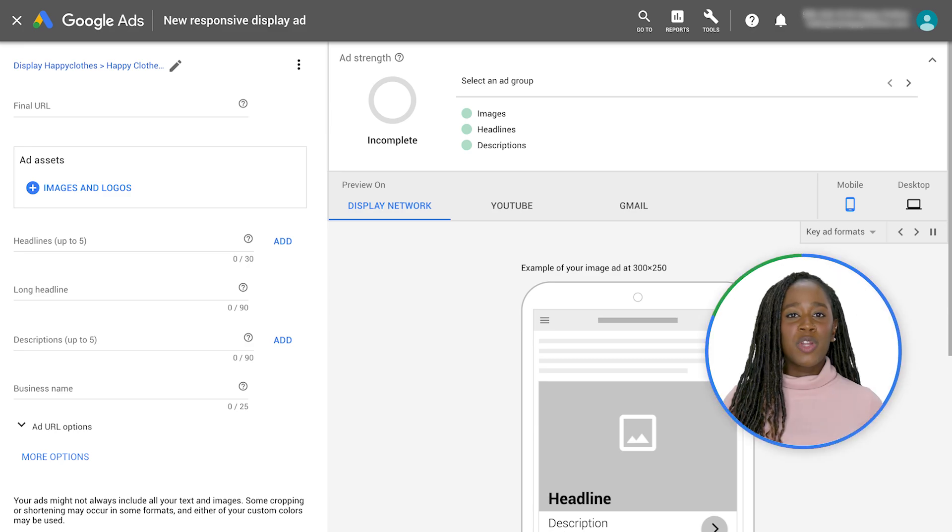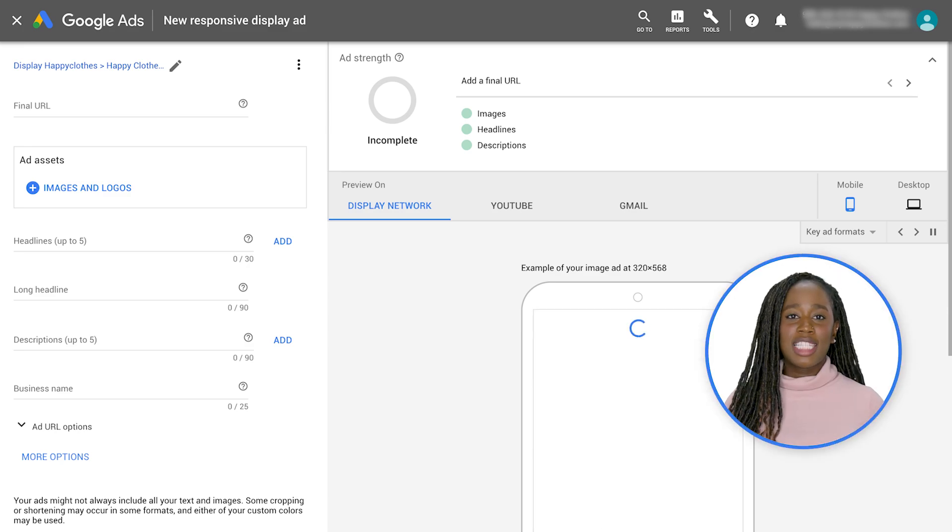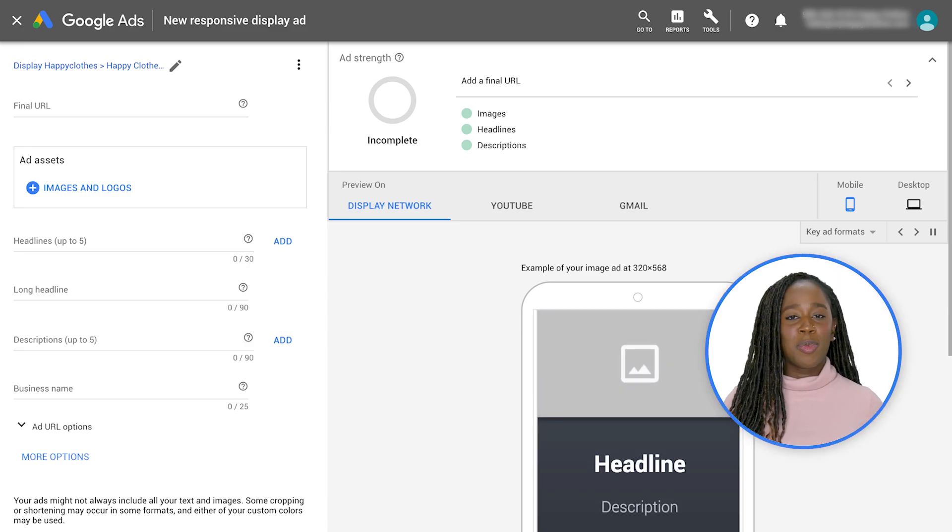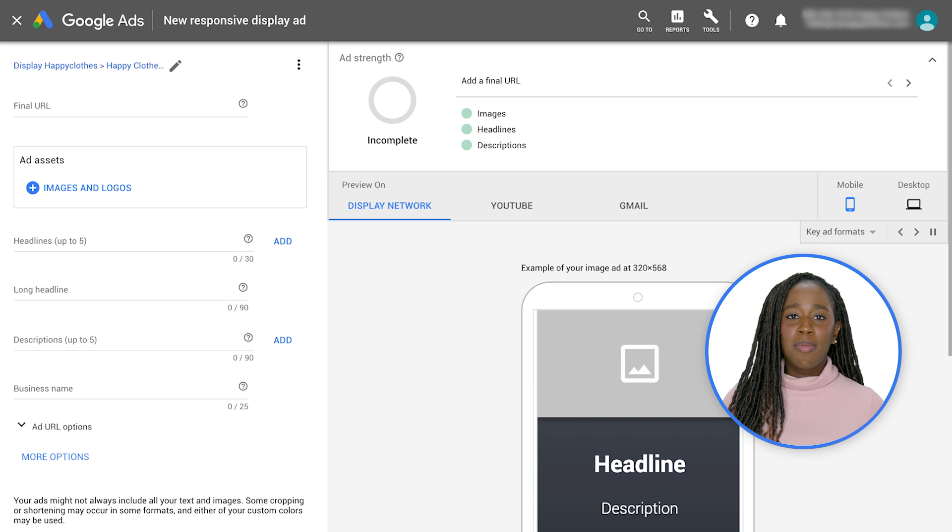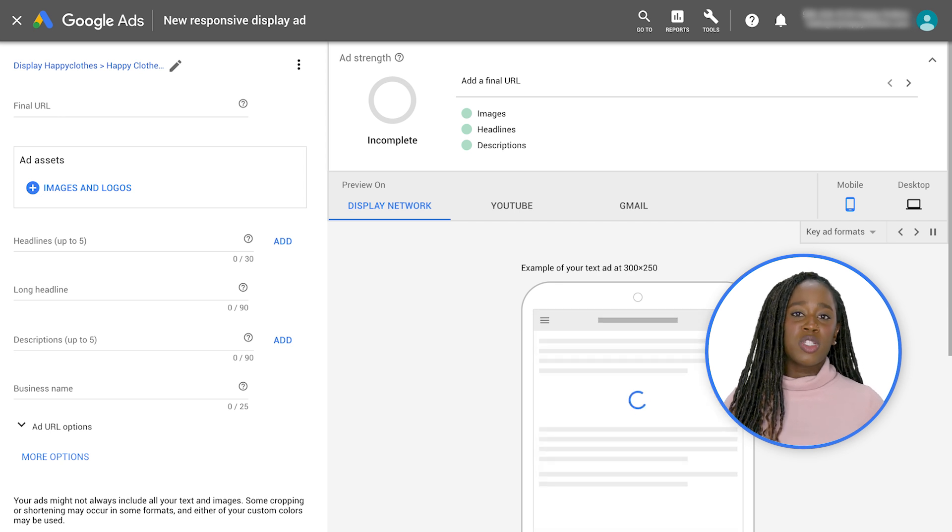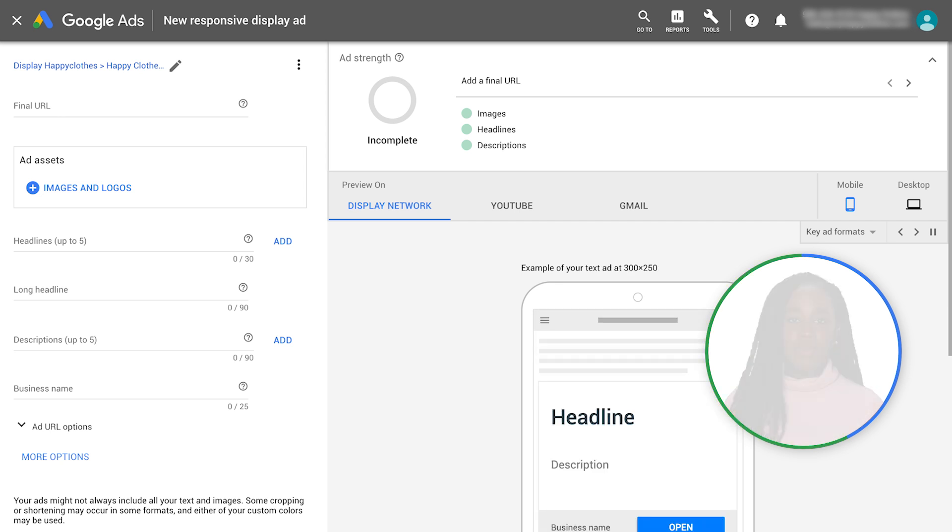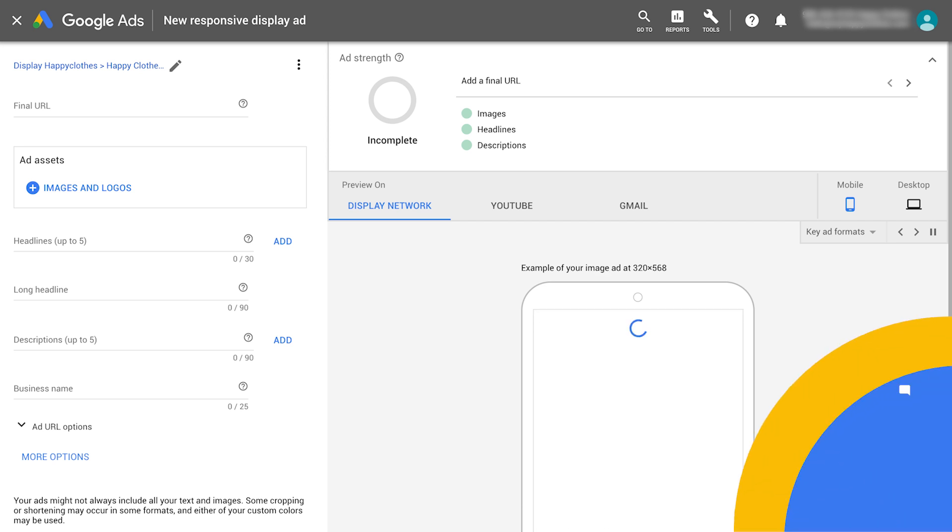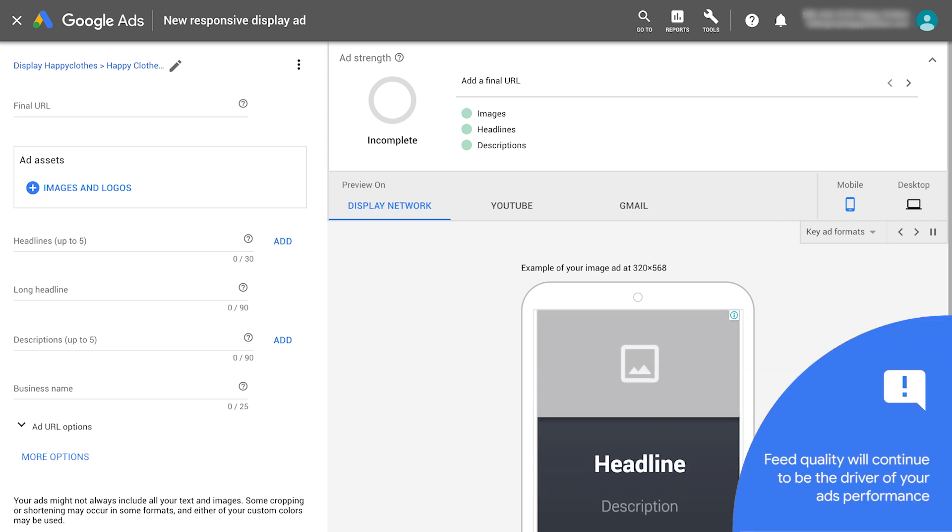If you want your responsive display ads to support dynamic remarketing, make sure your ad group or its campaign is attached to a merchant center feed. For dynamic remarketing ads, feed quality will continue to be the driver of your ad's performance.